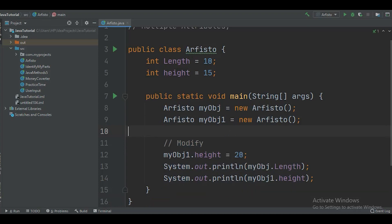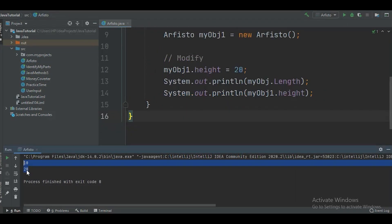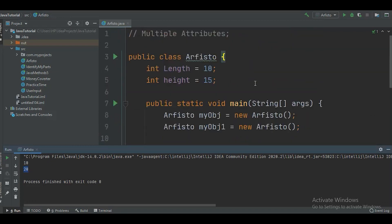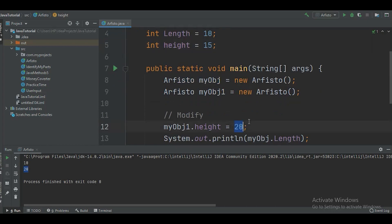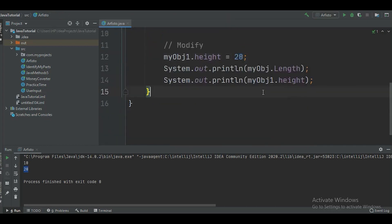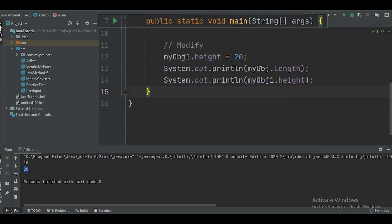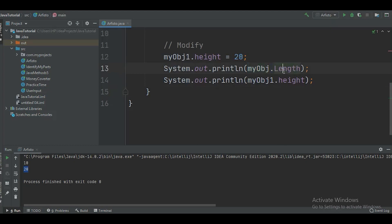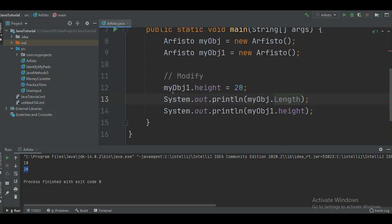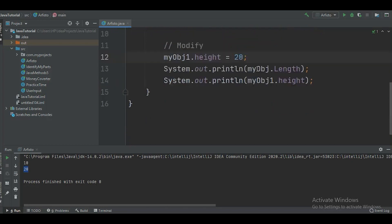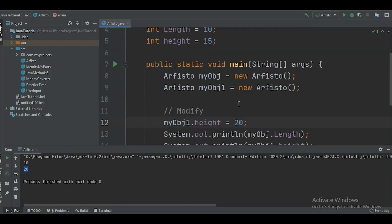When we run the program, we get 10 for length and 20 for height, because the length was 10 and the height was modified from 15 to 20. This is how you access any attribute — by writing the object name, using dot syntax, and the attribute name. To modify it, write the object name dot attribute name and assign a new value. That's all for this video, I'll see you in the next one — bye bye!